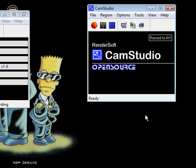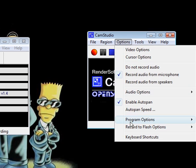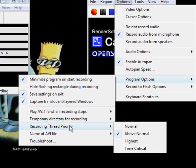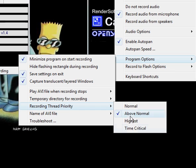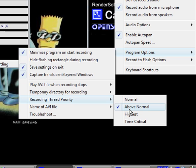One way to help your recording when you're doing something CPU intensive is to go to options, program options, recording thread priority, and choose something above normal. When you choose one of these options, you are dedicating more CPU to recording. The only thing you need to be careful about is this could decrease functionality of whatever else you're doing because you're taking away CPU resources from the other stuff you're doing.